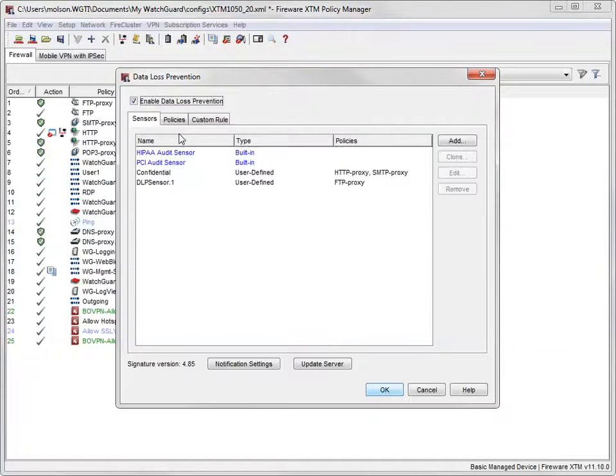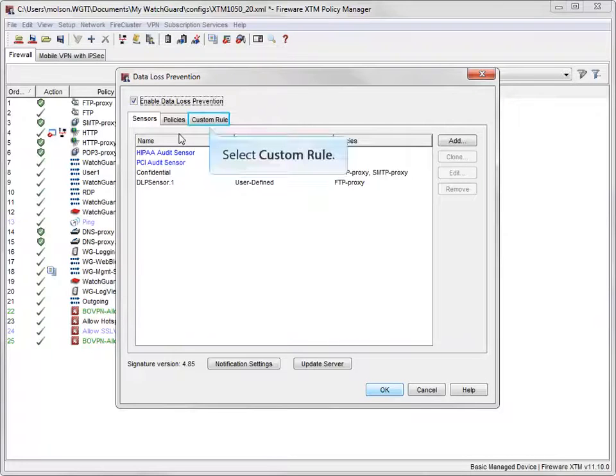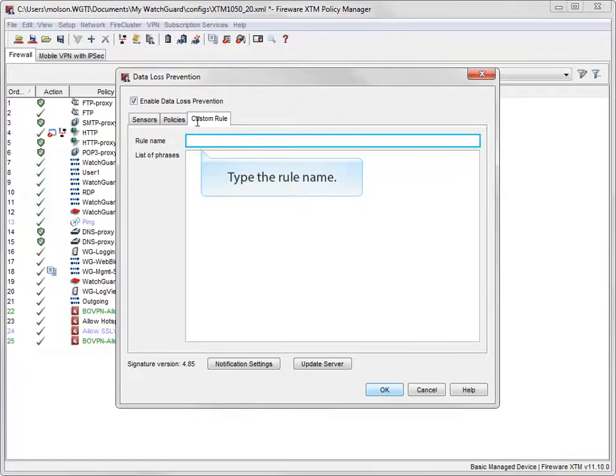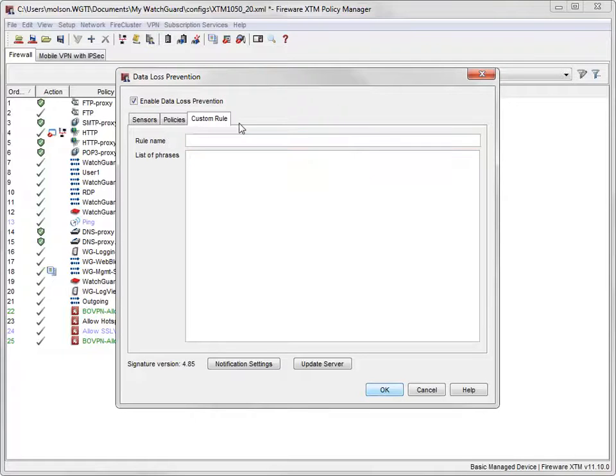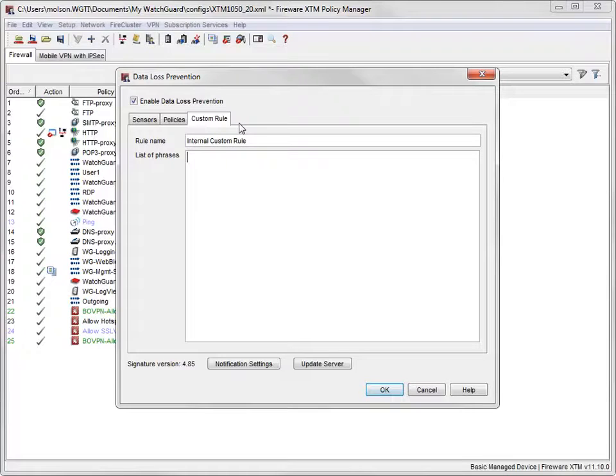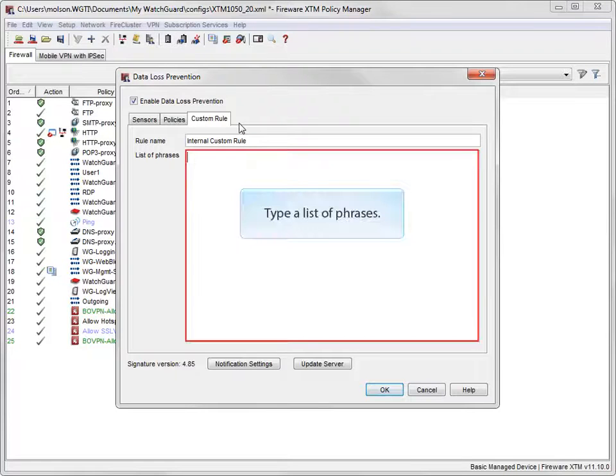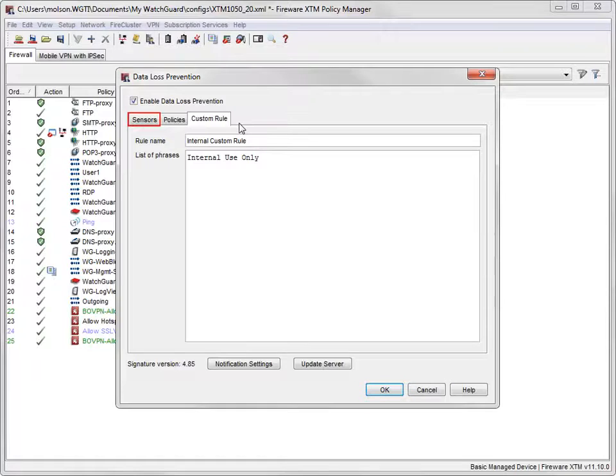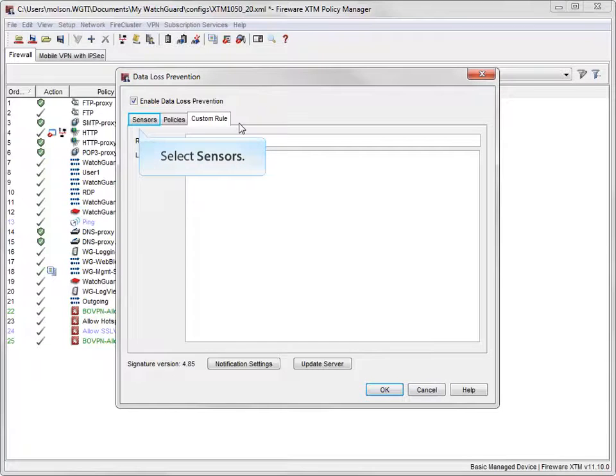I'll open the Custom Rule tab, like this. I'll type the name of the custom rule here. And, I'll name my rule Internal Custom Rule. Now I can type the additional phrases I want this rule to look for, here. For this example, I'll type Internal Use Only. With that done, I can go back to the Sensors tab and add the custom rule to the sensor I just created.